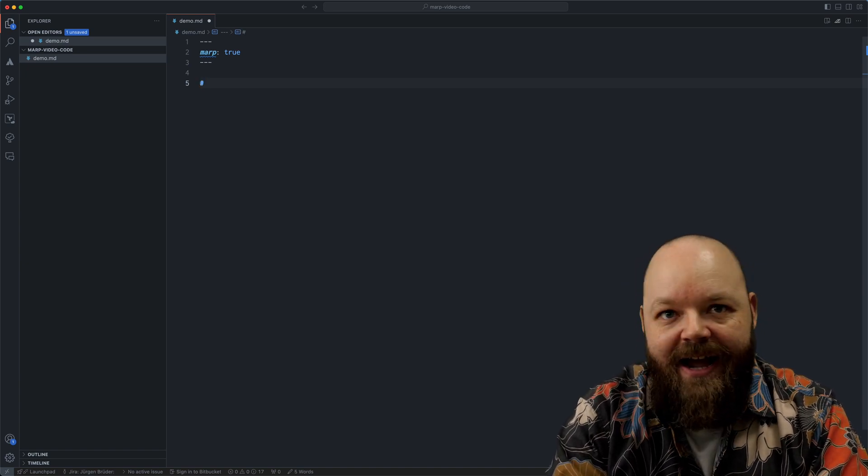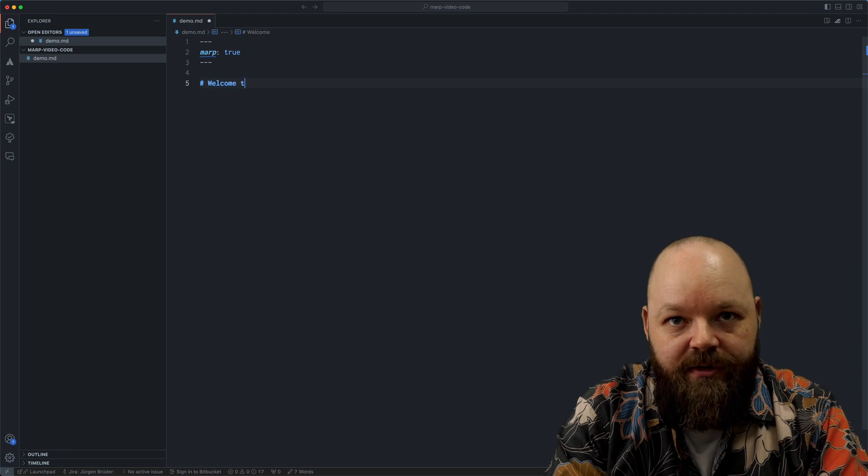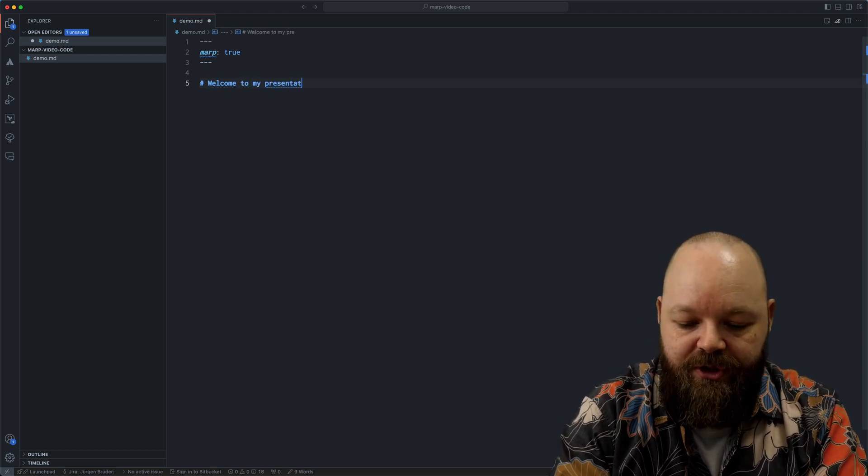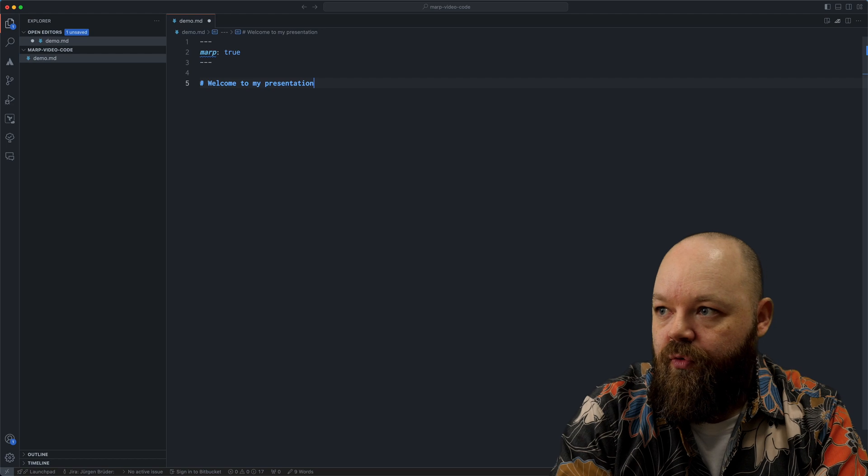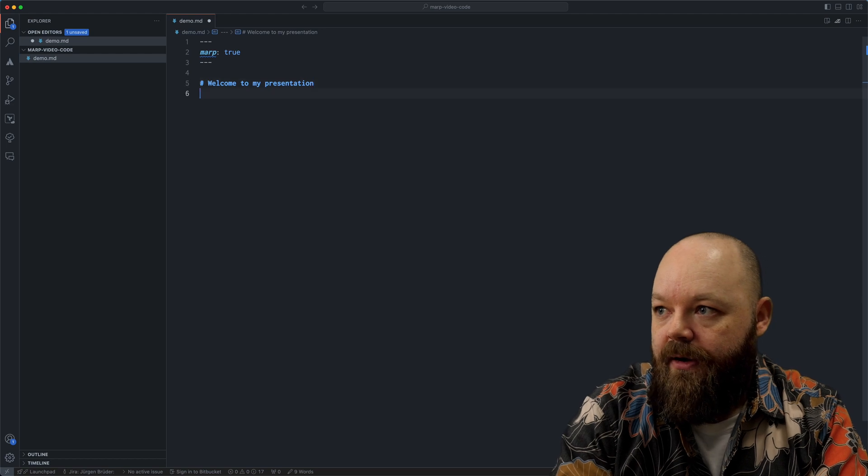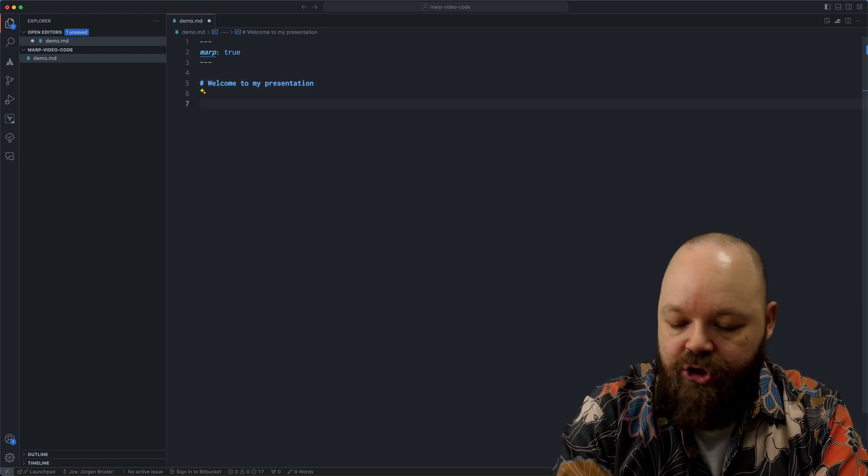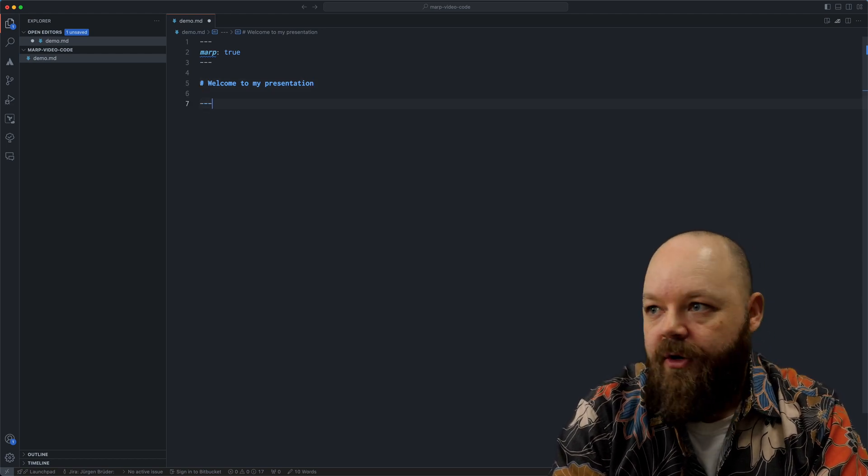After that, I can start writing the content of my first slide. So for the first one, I'm just going to write Welcome to my presentation. No typos. Very good.